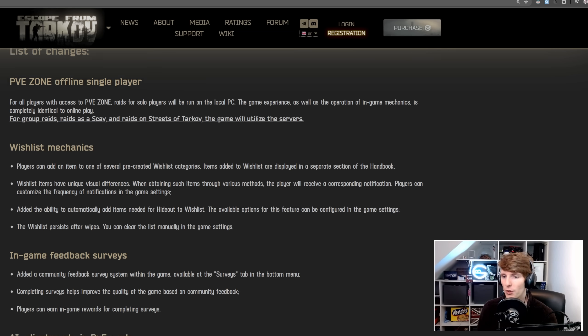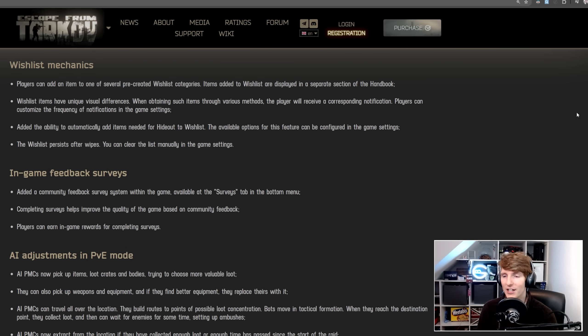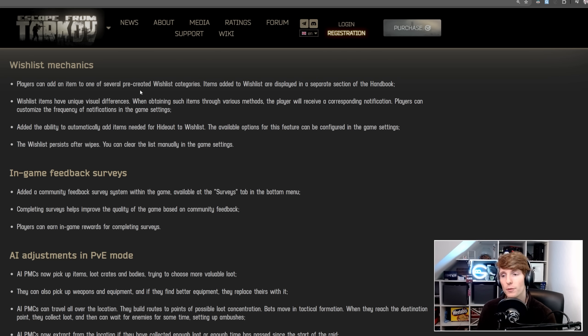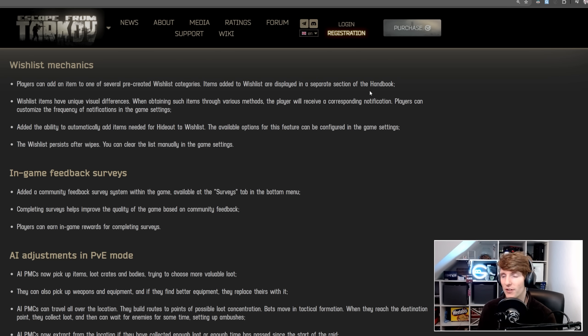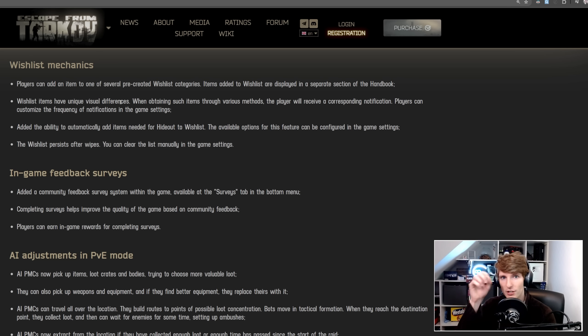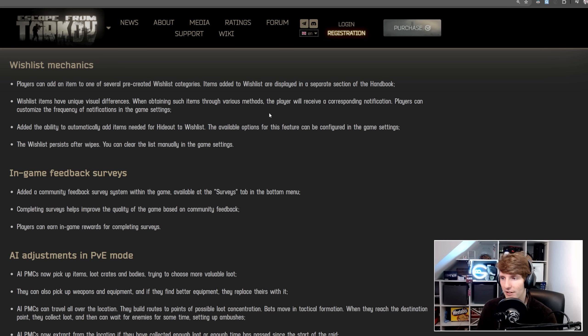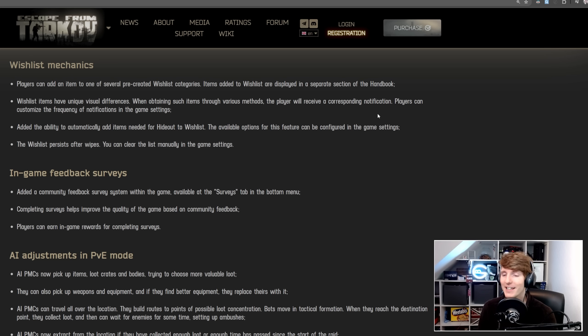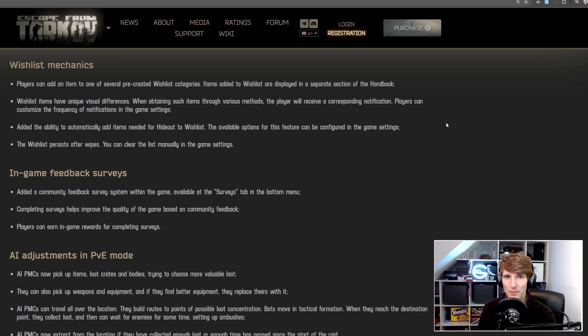Next on the list, we have wishlist mechanics, which I didn't really think this was going to be that good, but reading this, it sounds really cool. Players can add an item to one of several pre-created wishlist categories. Items added to a wishlist are displayed in a separate section of the handbook. Wishlist items have unique visual differences. When obtaining such items through various methods, the player will receive a corresponding notification, which is really cool. Players can customise the frequency of notifications in game settings, also awesome.